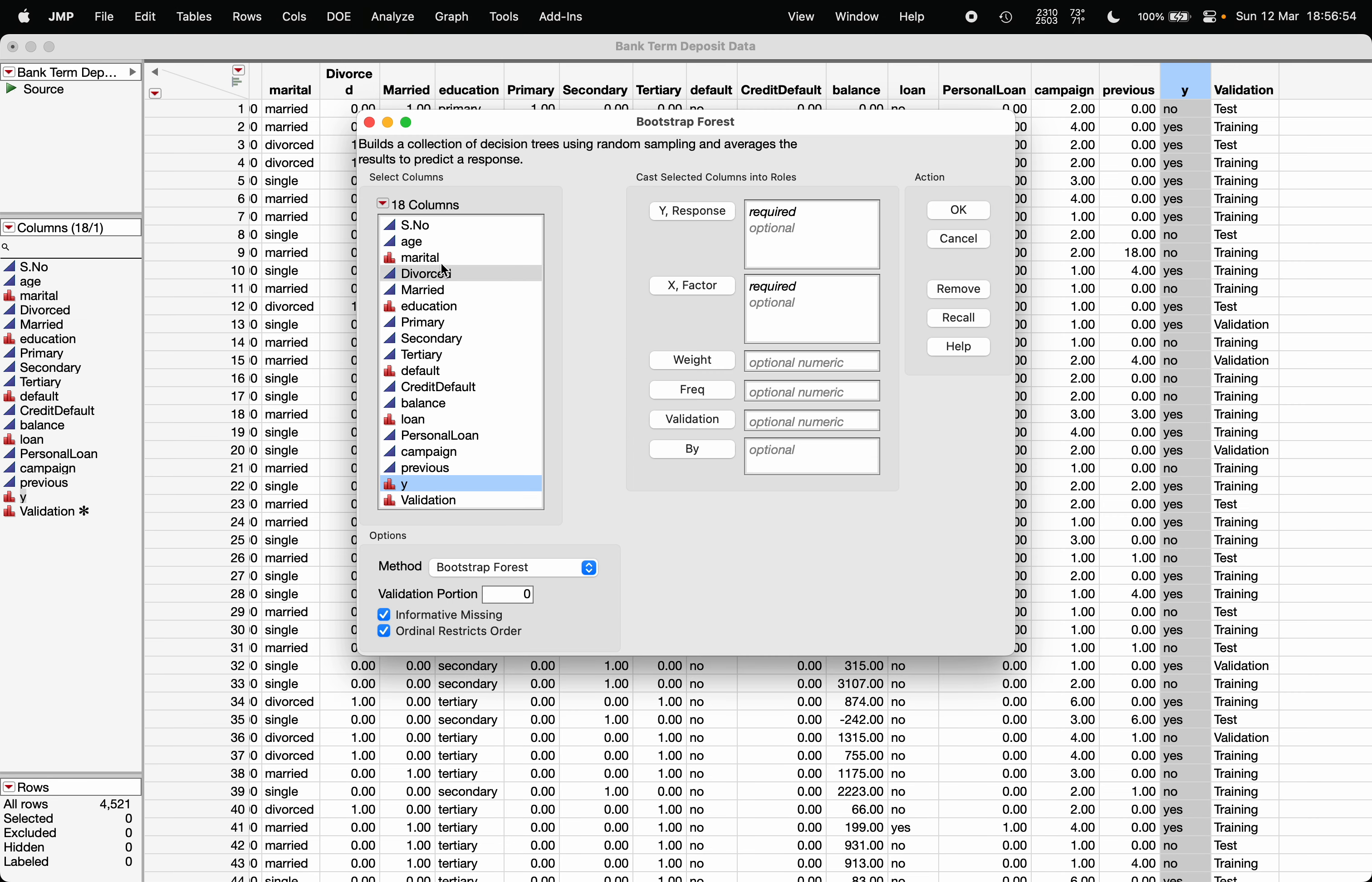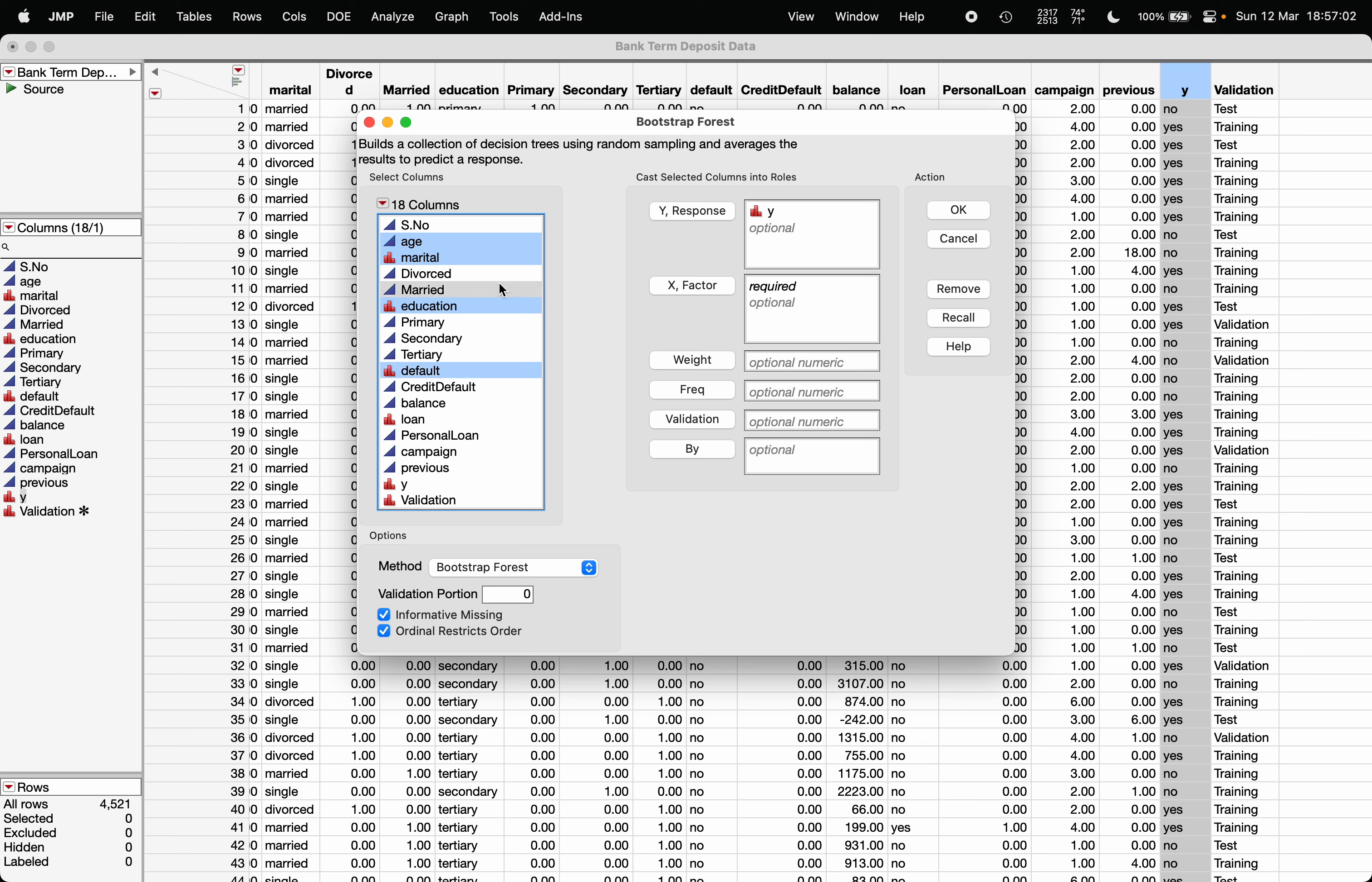For demonstration purposes, I'm going to choose four variables as the x variables: age, marital status, education, and credit default, which is represented by default here. Remember that bootstrap forest is an ensemble learning technique in which multiple decision trees will be made. In decision trees, we do not need dummy variables; we can directly work with the categorical variables, so I've selected the original categorical variables.